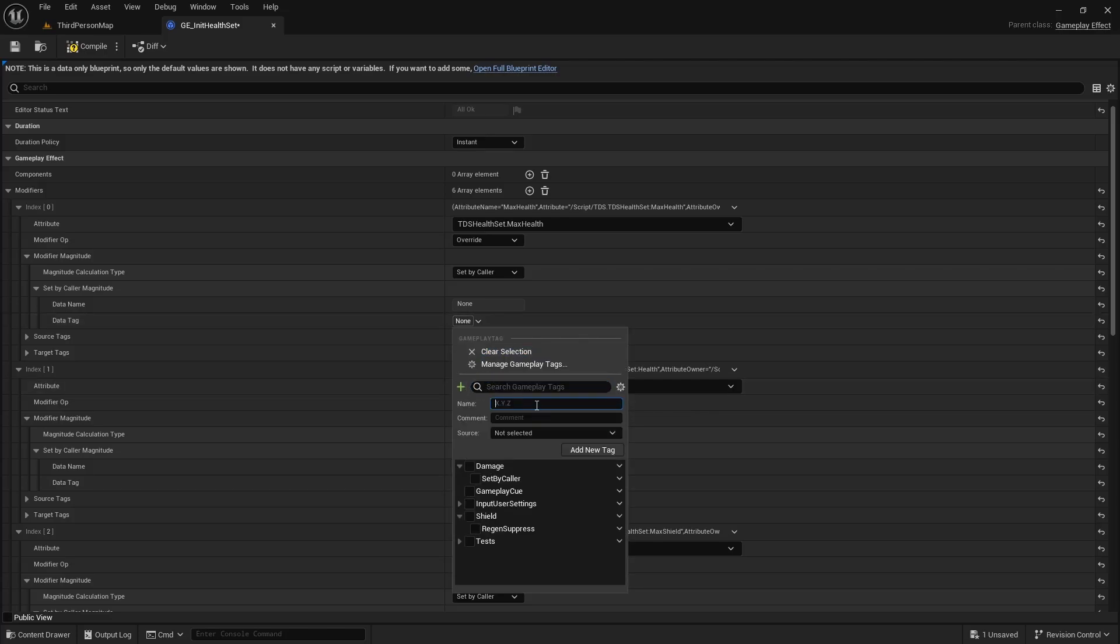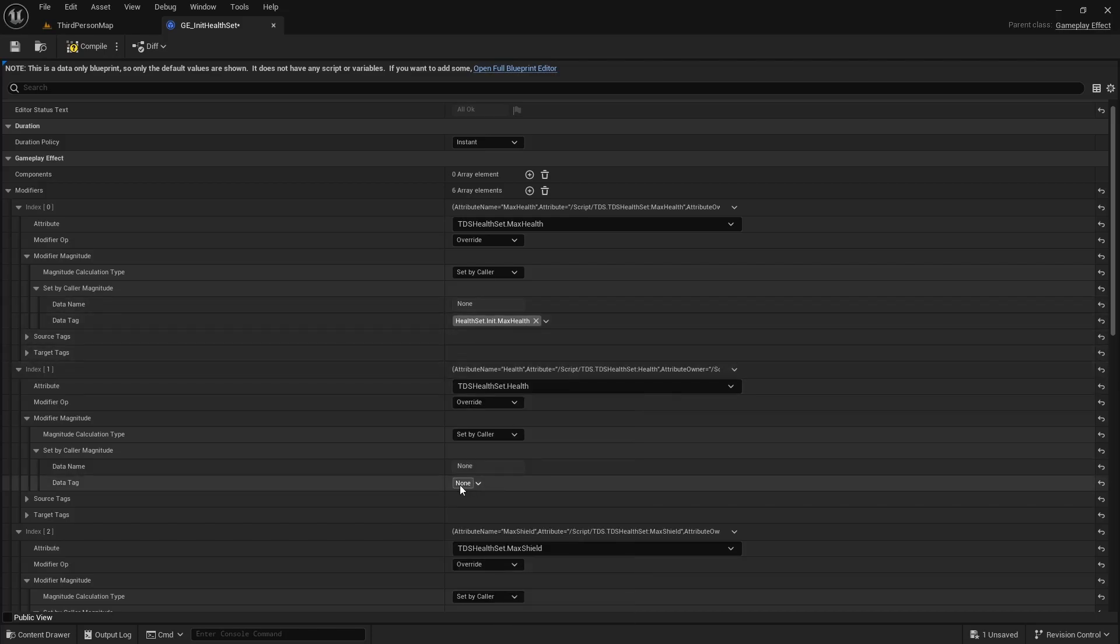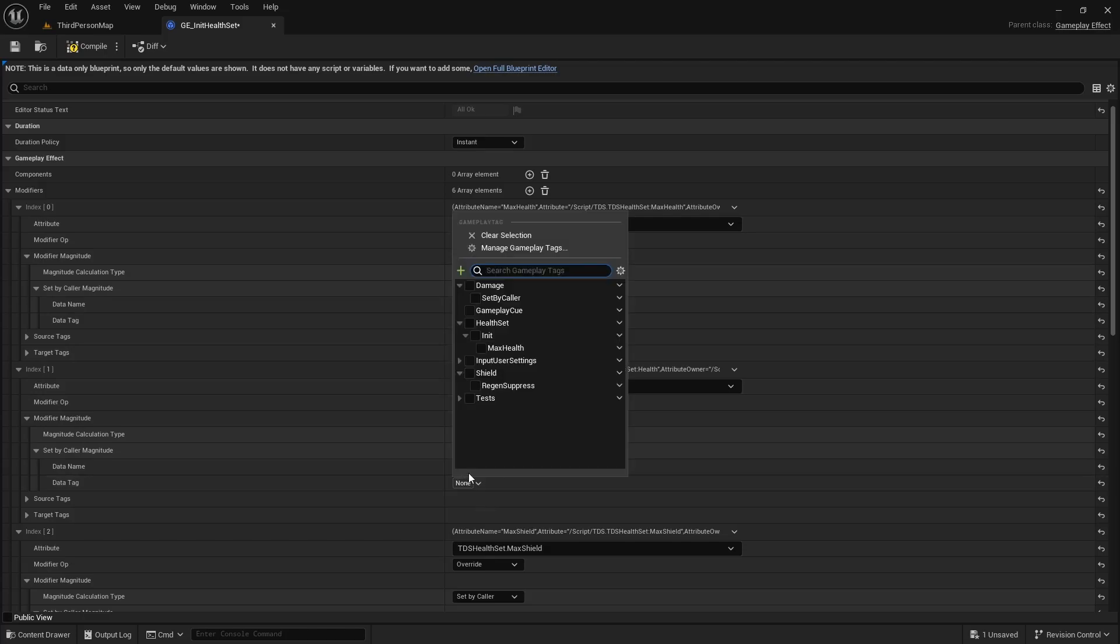And we're going to create data tags for four of the six of these. So we hit the plus. I'm going to type in health set dot, copy that, dot health or max health. You need to select the source, add the new tag and then select. That's for max health. For health we're just going to use the same value.